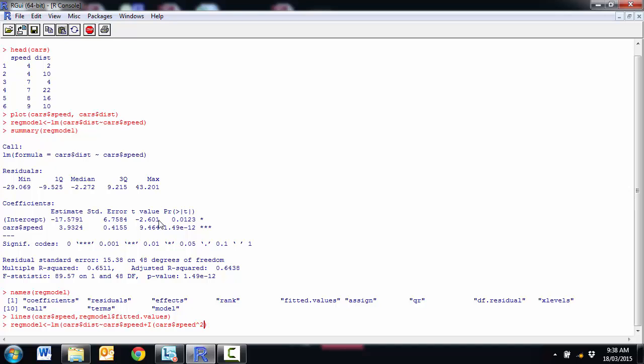If we did have categorical variables, either we'd make it a factor inside, or we could have made it a factor earlier on and then added it. And either of those worked perfectly well.